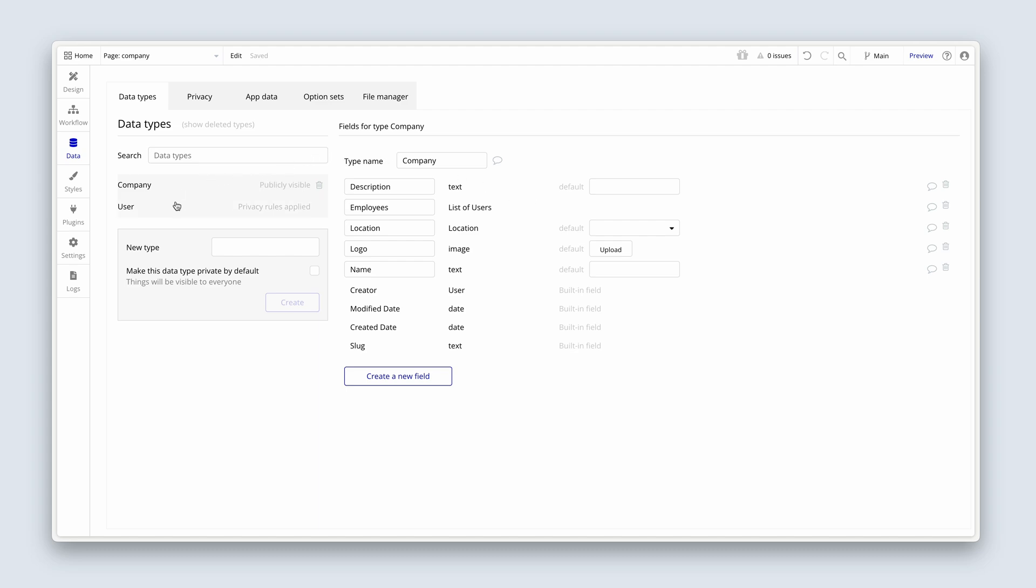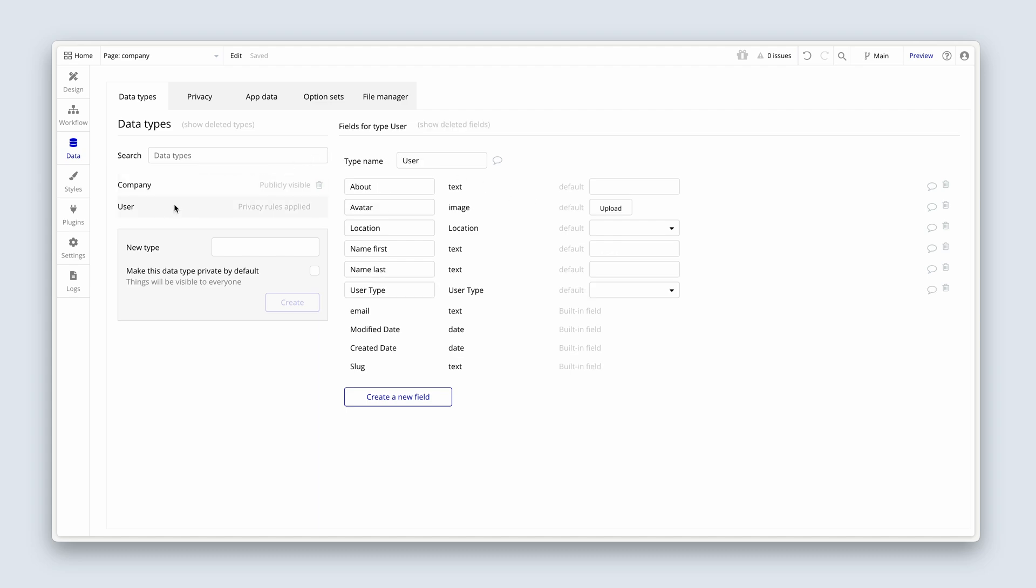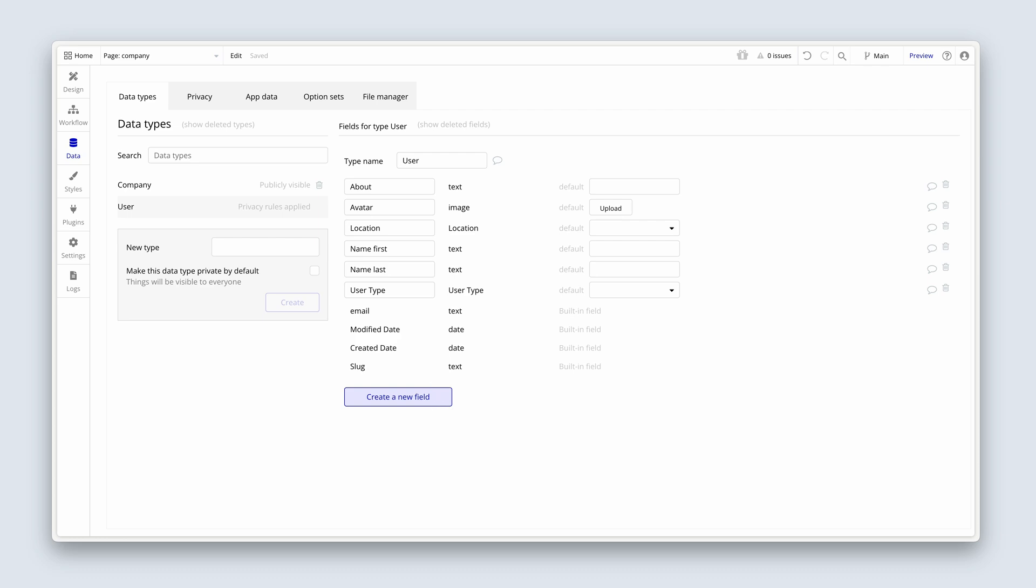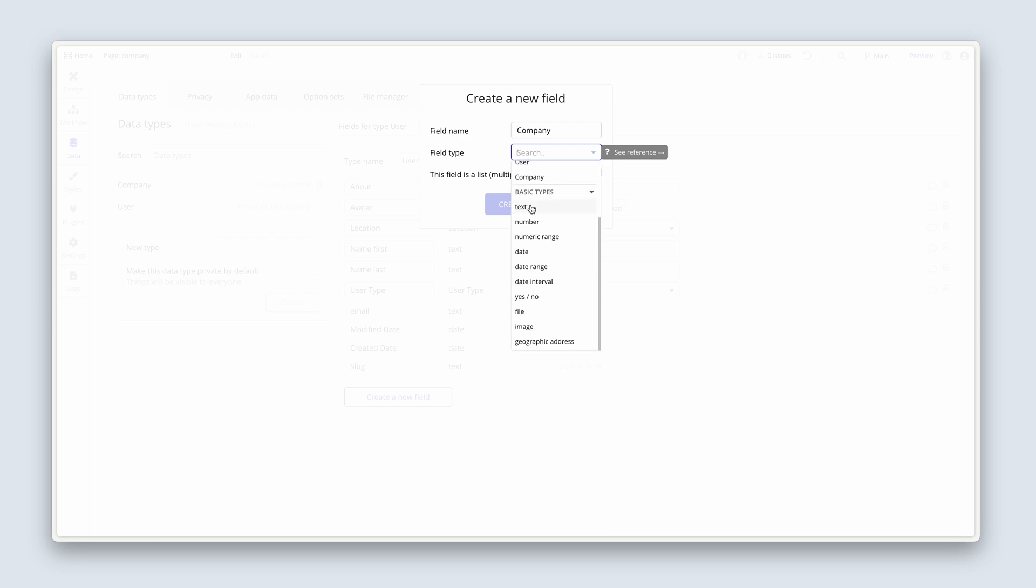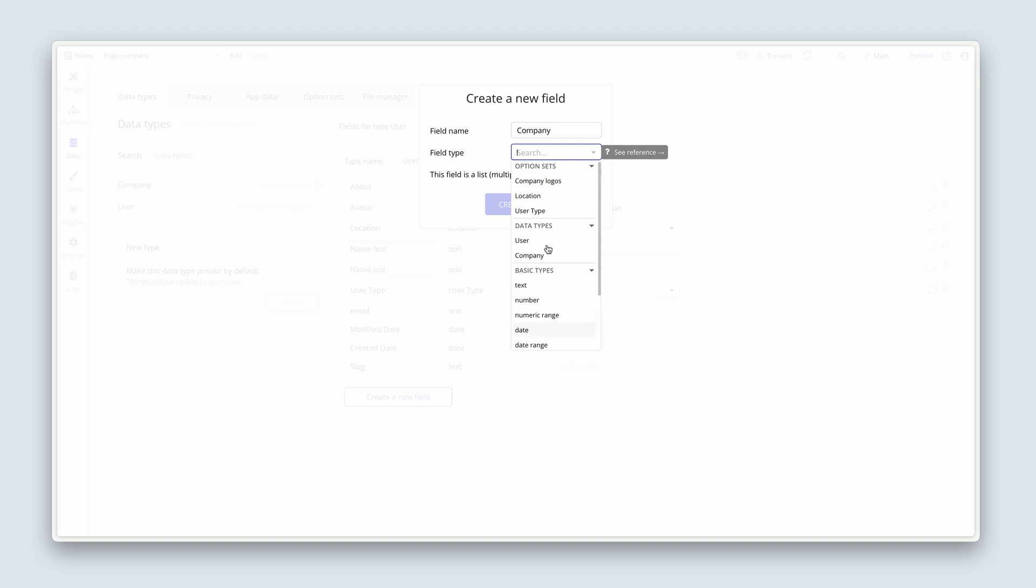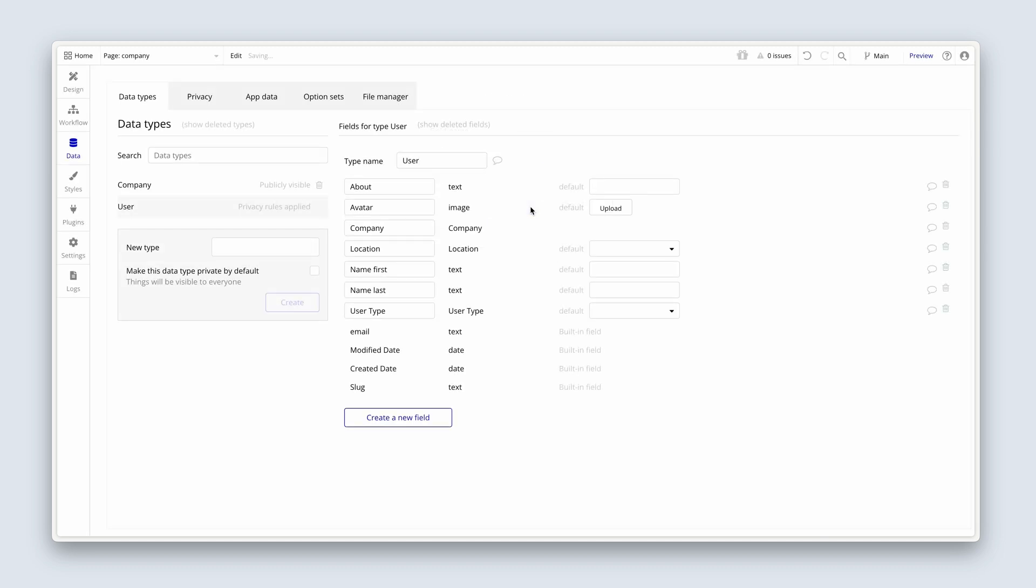One more thing we need to do quickly is on the user data type. I'm going to create a new field. I'm going to call this company. And then check this out. You know already that we can assign option sets as field types. We can assign basic types - numbers, dates, images, files - as field types. But we can also associate data types. So choose company and click on create. So on a user type, we have a company data type. So we've created a link between these two data types.